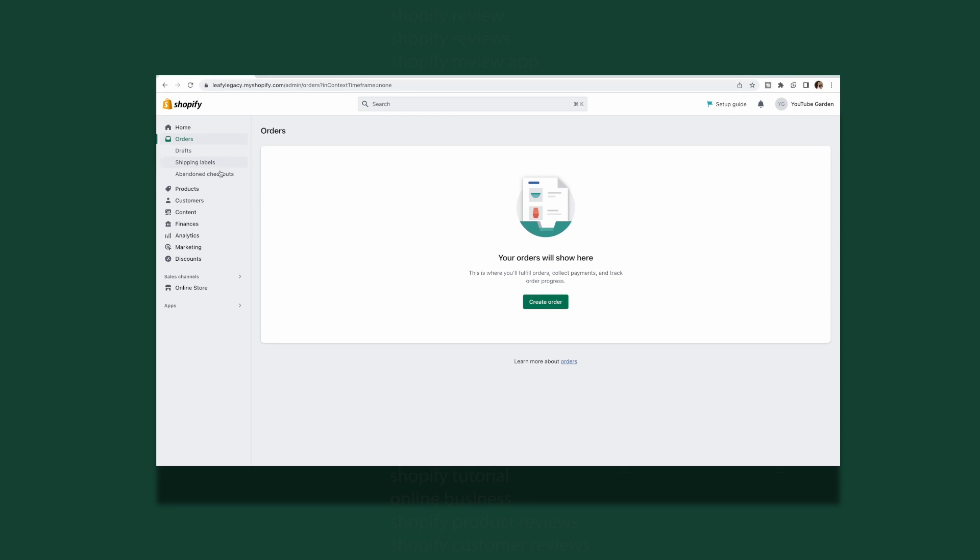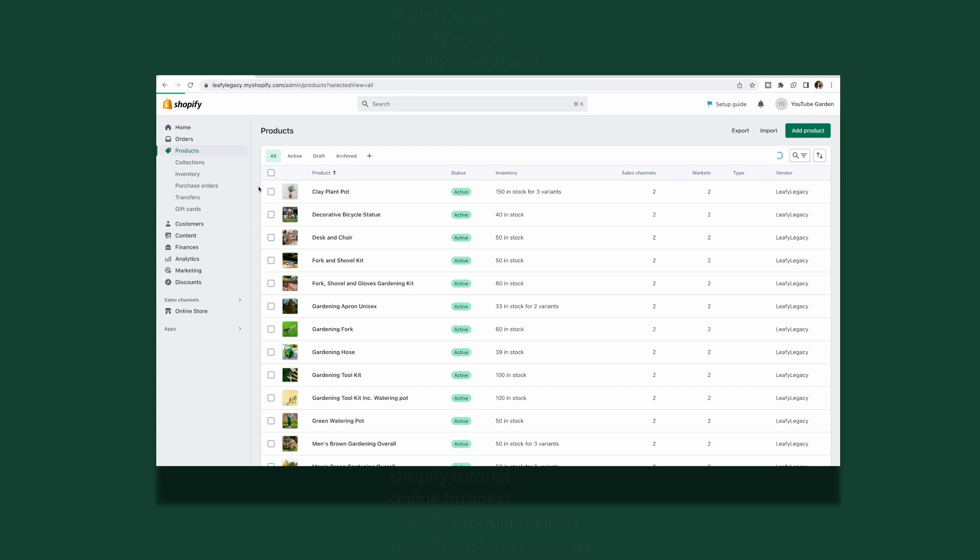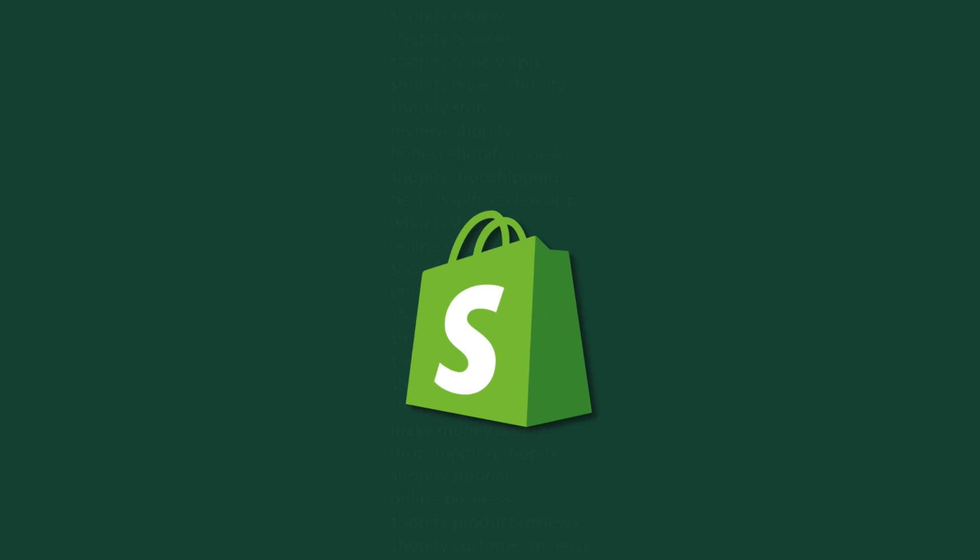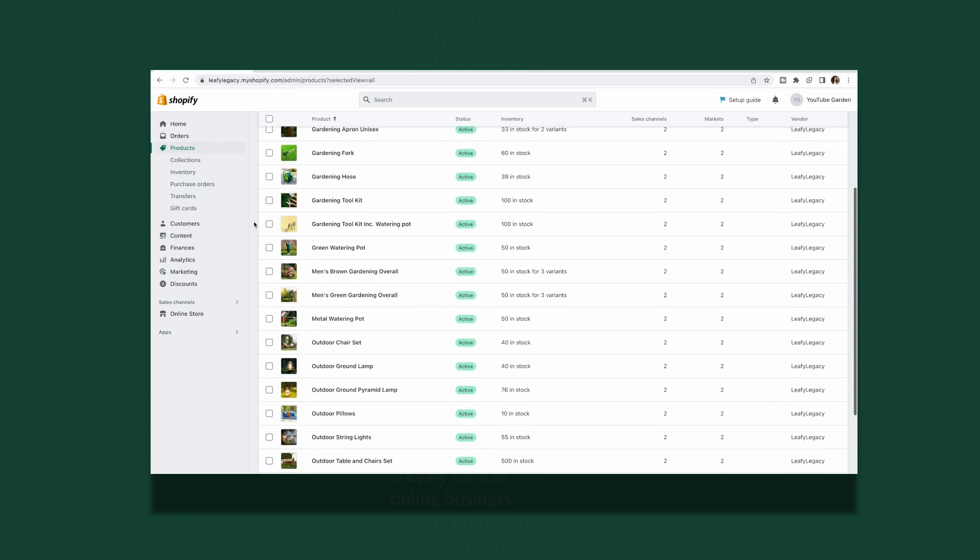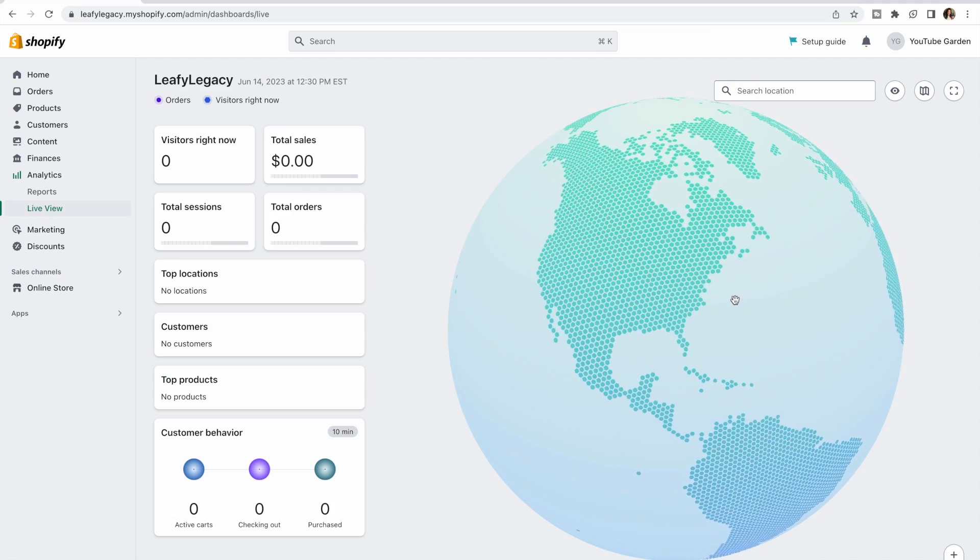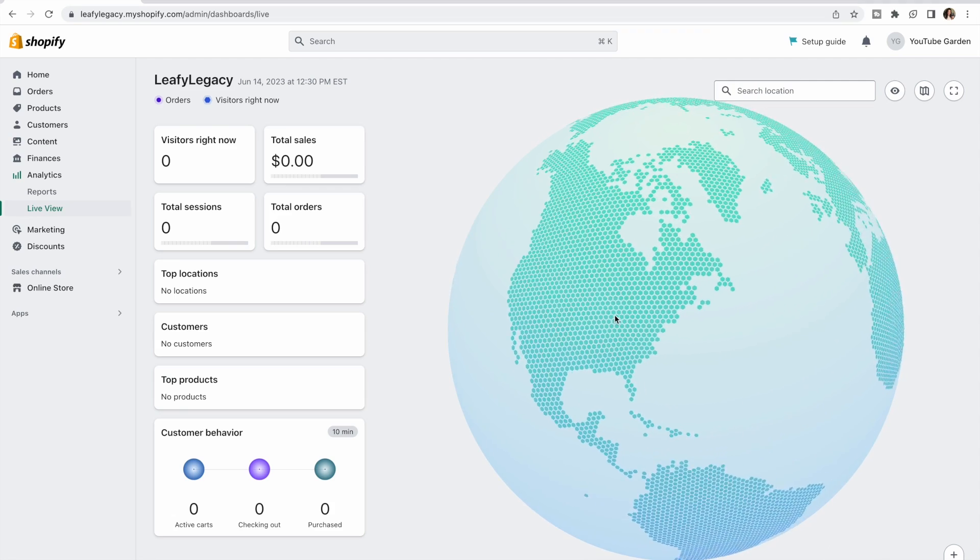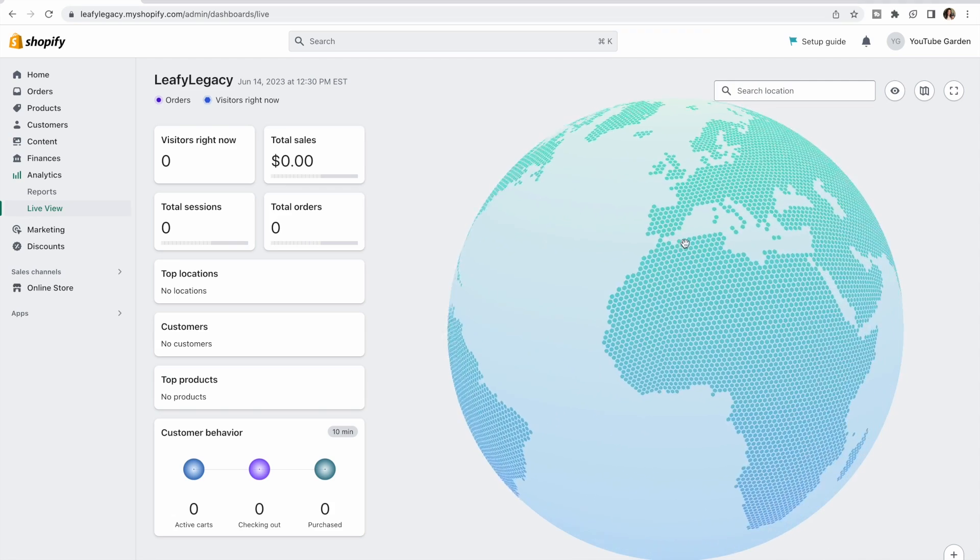Hi everyone, Julia here. Today we are going to review Shopify, an e-commerce platform used by millions of online businesses worldwide.